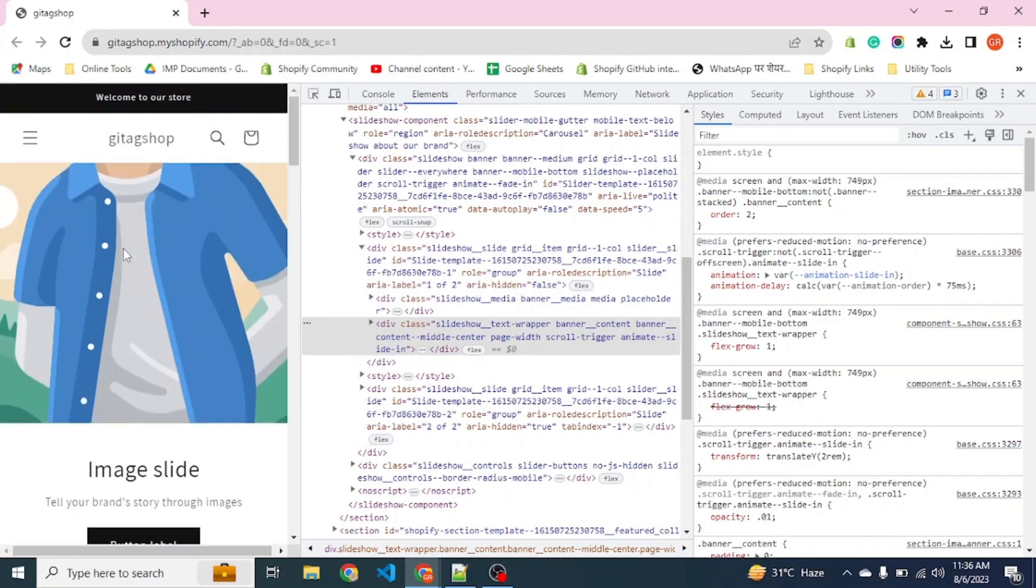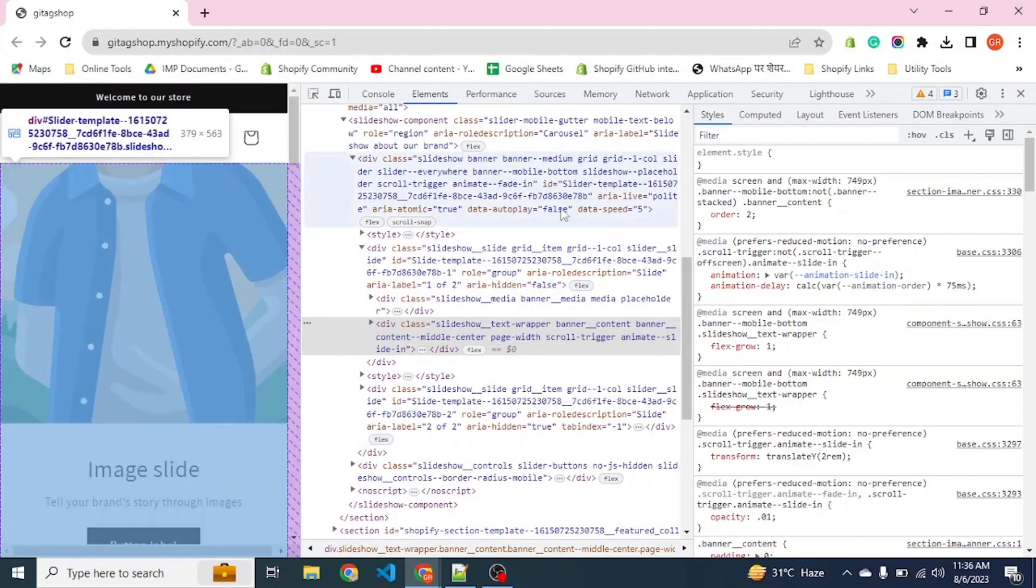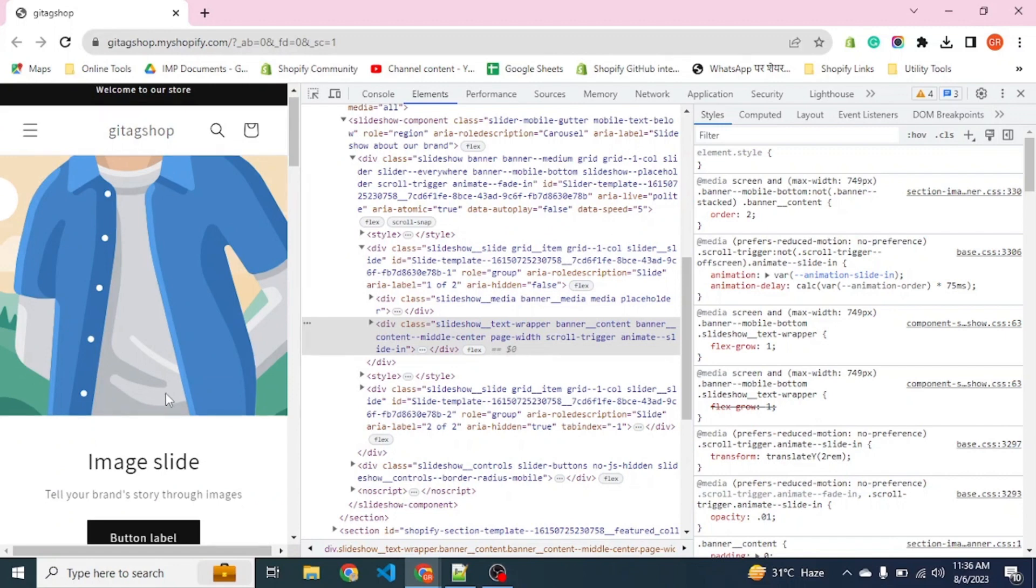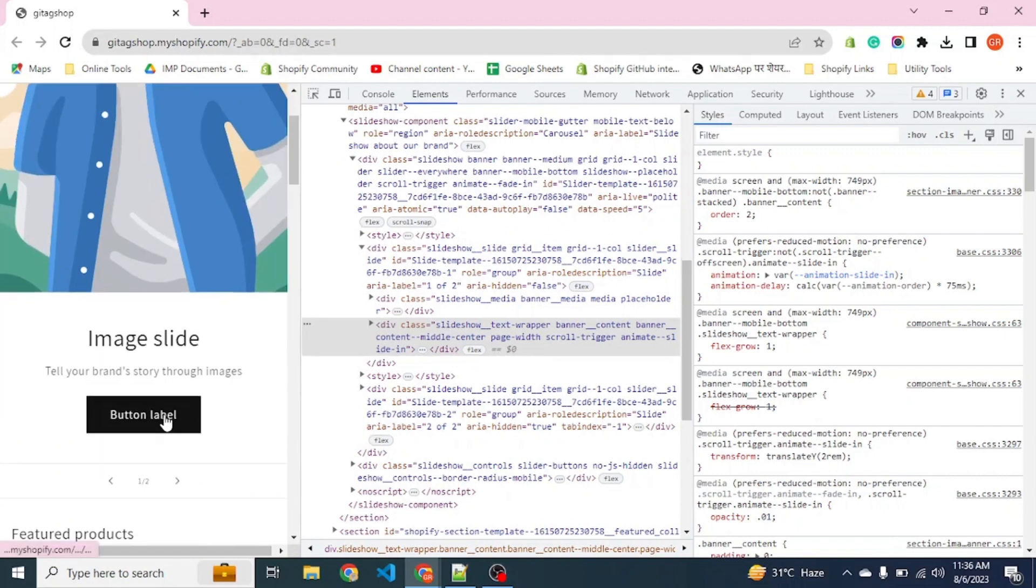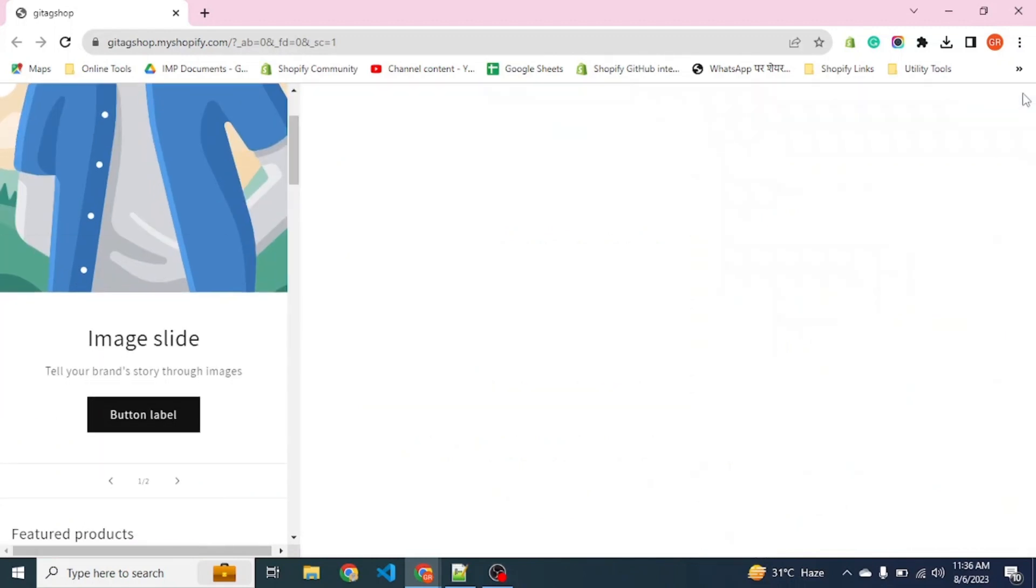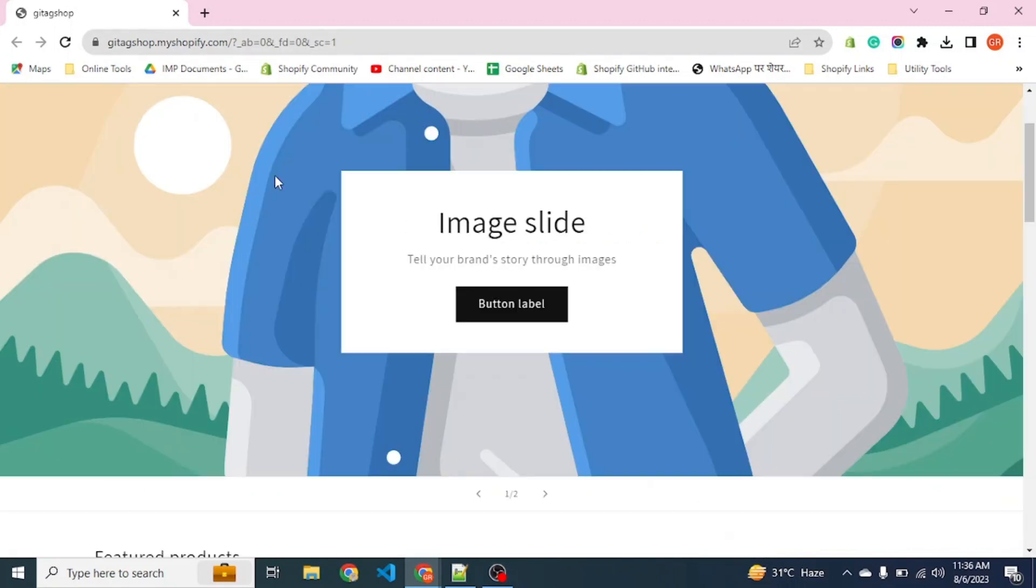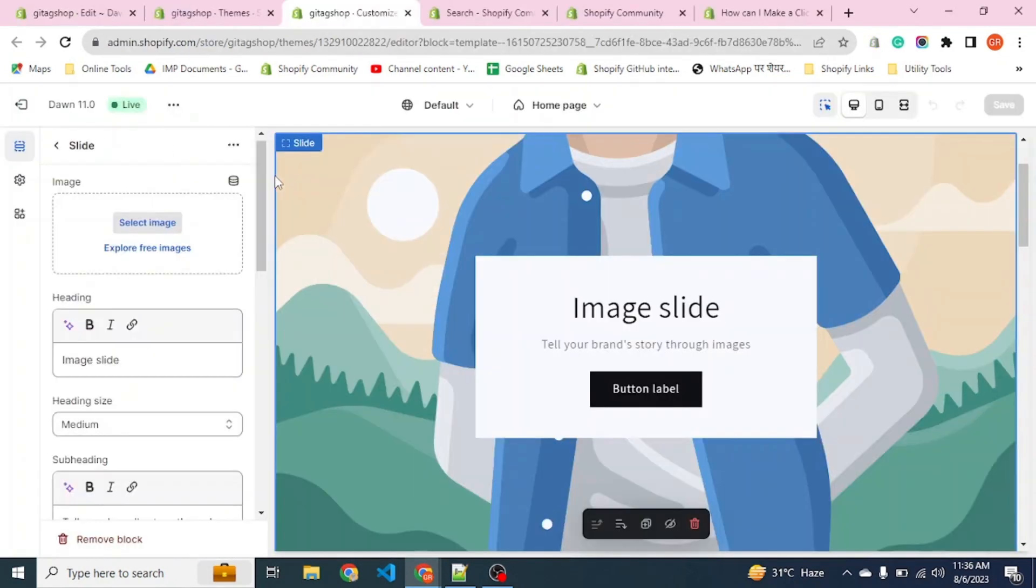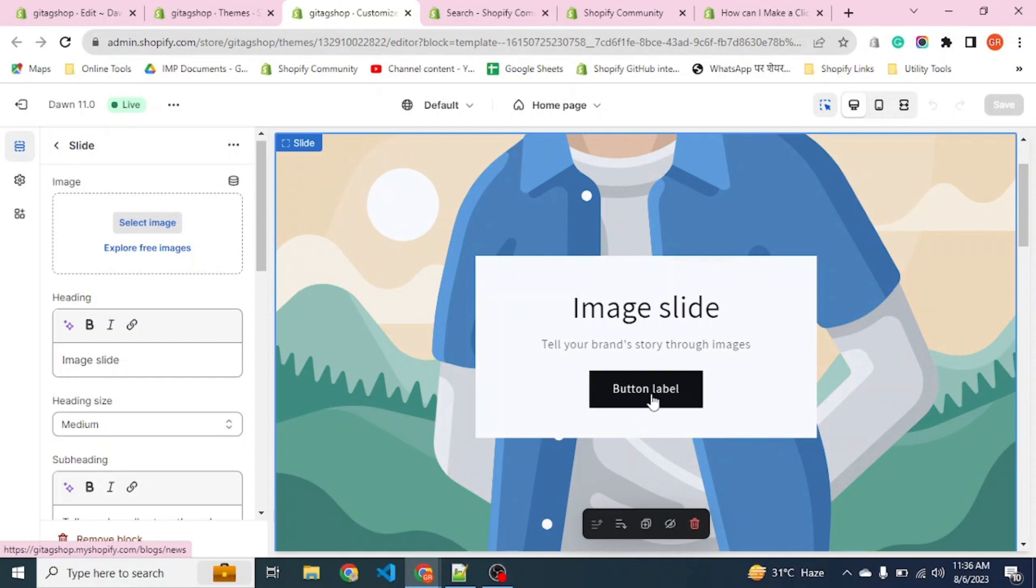Most of the time users click on the images rather than the button available there. Now we will learn how we can make this slideshow banner image clickable with the link we provided here.